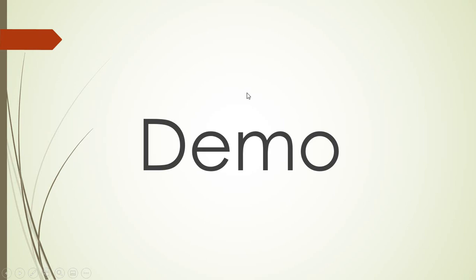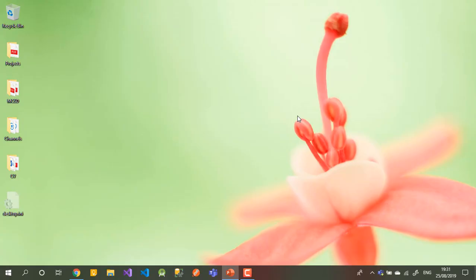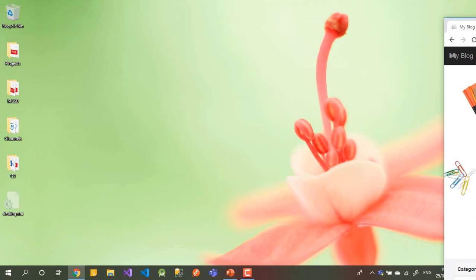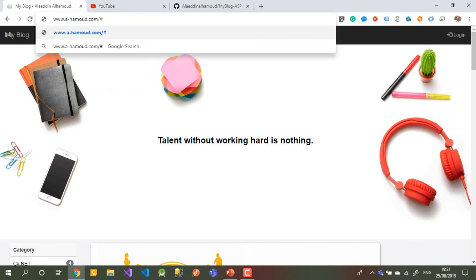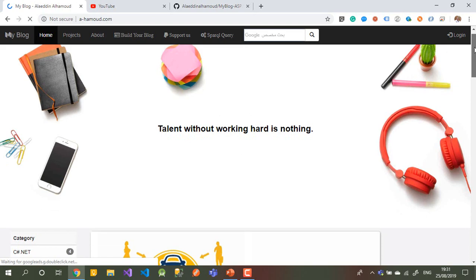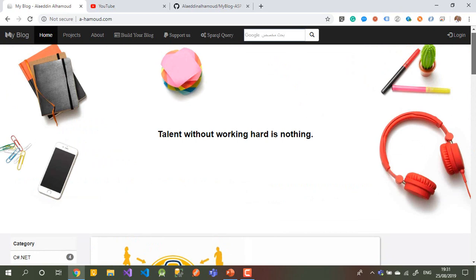I'll show you exactly what I have done there. The good thing is this blog has been up and running for more than three years on my website, and many people are very happy with it. Let me go to Chrome — you can go to my personal website. This website has been running for more than three years and is very dynamic, and I'm happy with it.